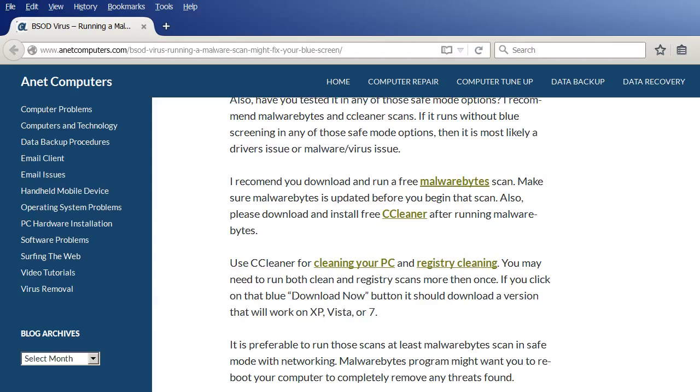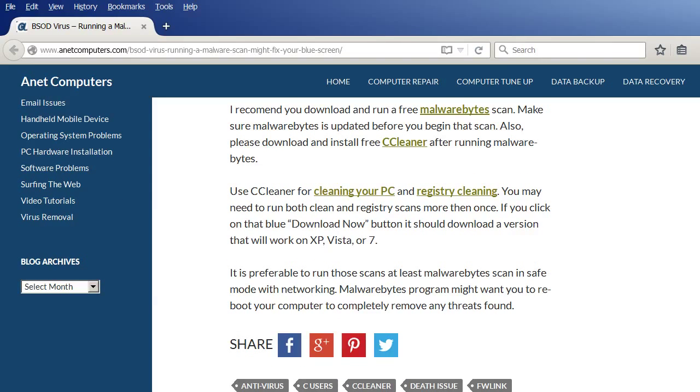It is preferable to run those scans, at least Malwarebytes scan, in safe mode with networking. Malwarebytes program might want you to reboot your computer to completely remove any threats found. You don't necessarily have to use Malwarebytes.